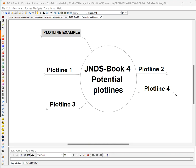This is a very quick video showing an overview of how FreeMind by SourceForge works for me when I'm doing four potential plot lines for a new novel.